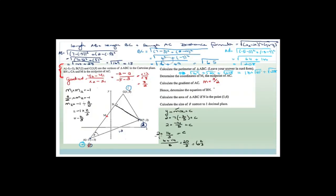So the equation is y = minus 2/3 x plus 6 and 2 thirds. Check: negative gradient makes sense as the graph goes up to the left. The y-intercept of 6 and 2/3 makes sense because C has a y-value of 9 and B has y-value of 2, so 6 and 2/3 looks right. Grade 11s, always check that what you're doing makes sense. If you miss something, you can watch a recording afterwards.